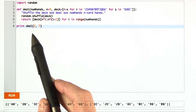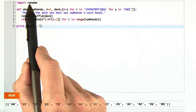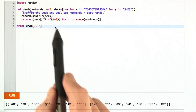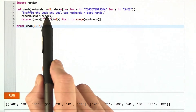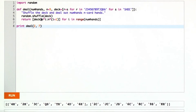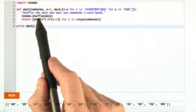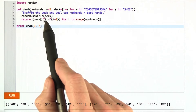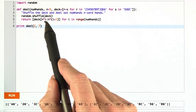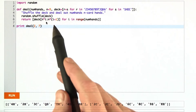By all means, you should use the library functions like random.shuffle — that's what they're there for. But I'm going to allow a little bit of a diversion here, because the shuffle algorithm is one that's important to me personally.